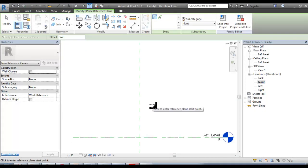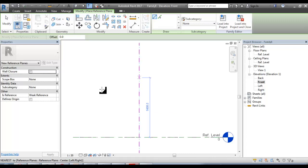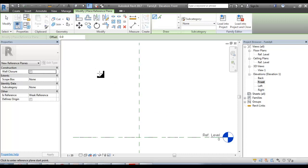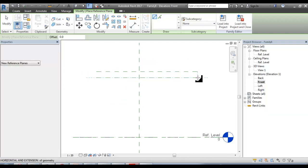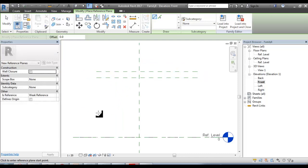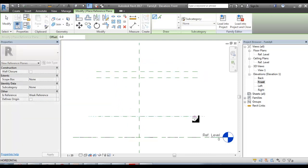If you want to know the other reference plane, you will know. You will have an idea. We will go to the full video. We will go to the left and the right reference plane.